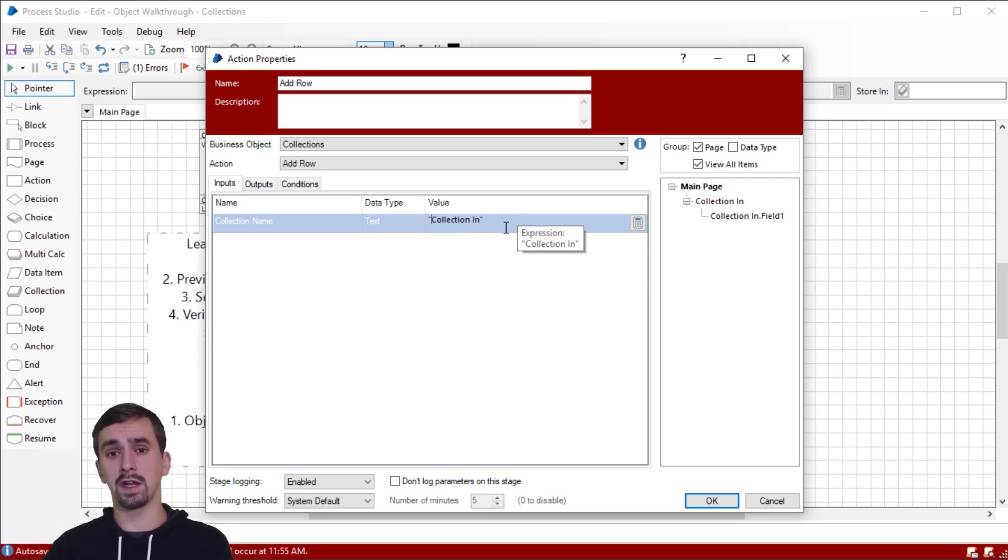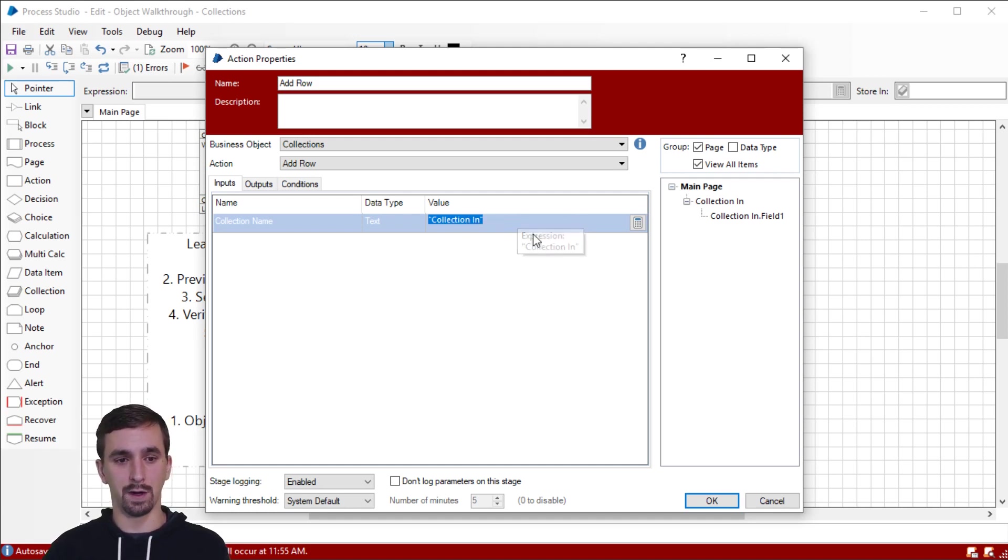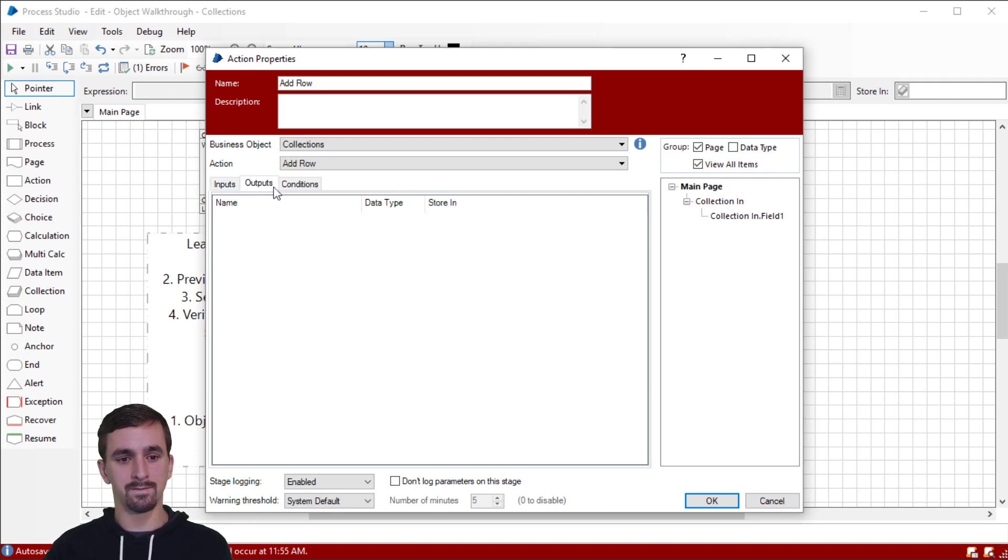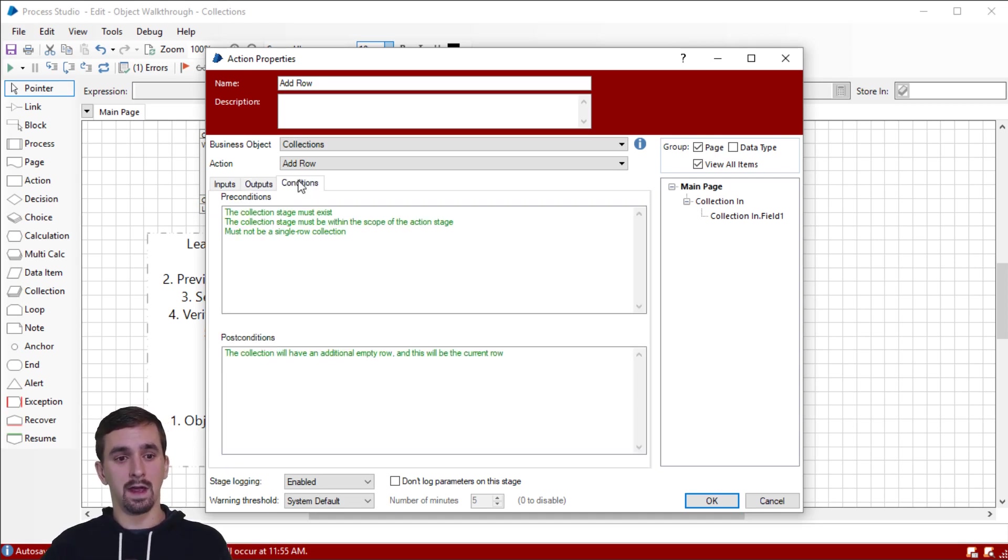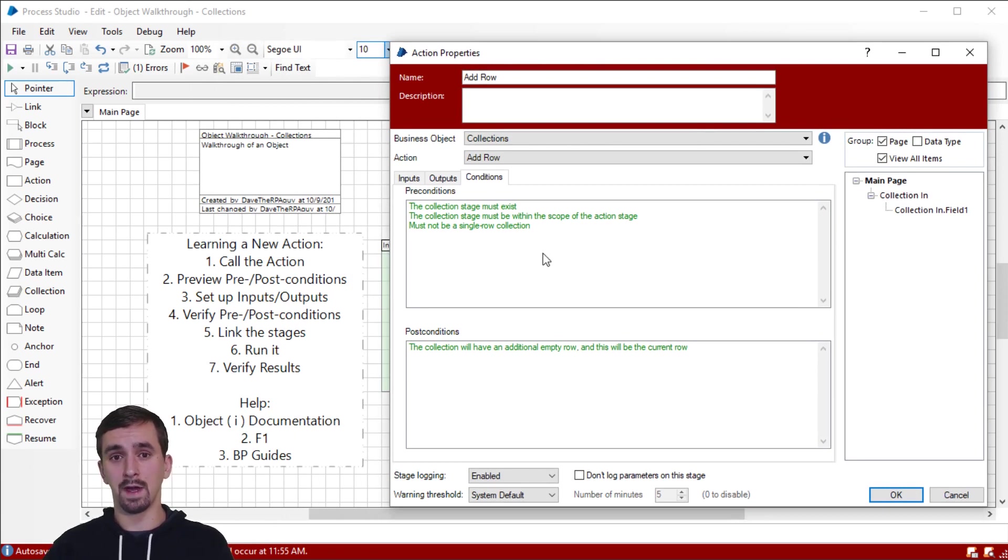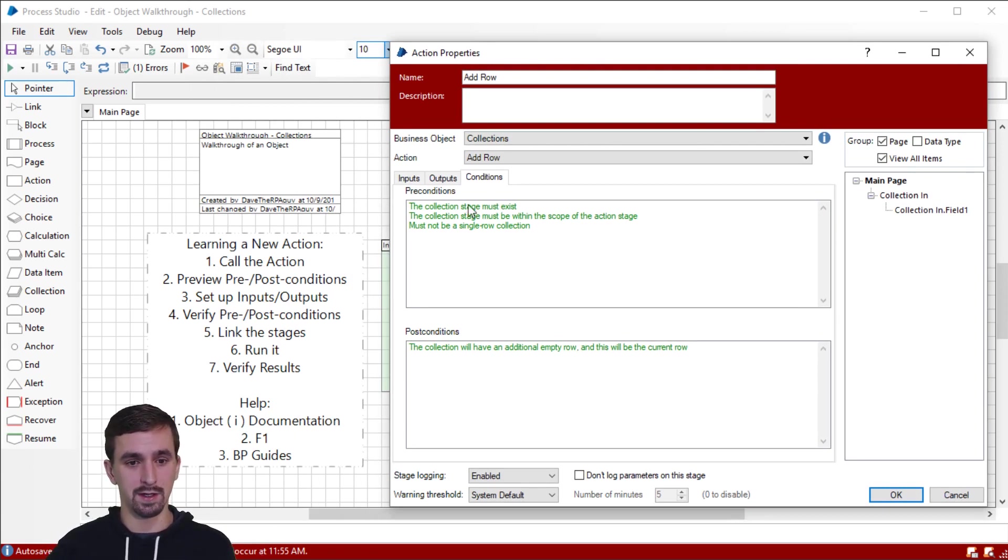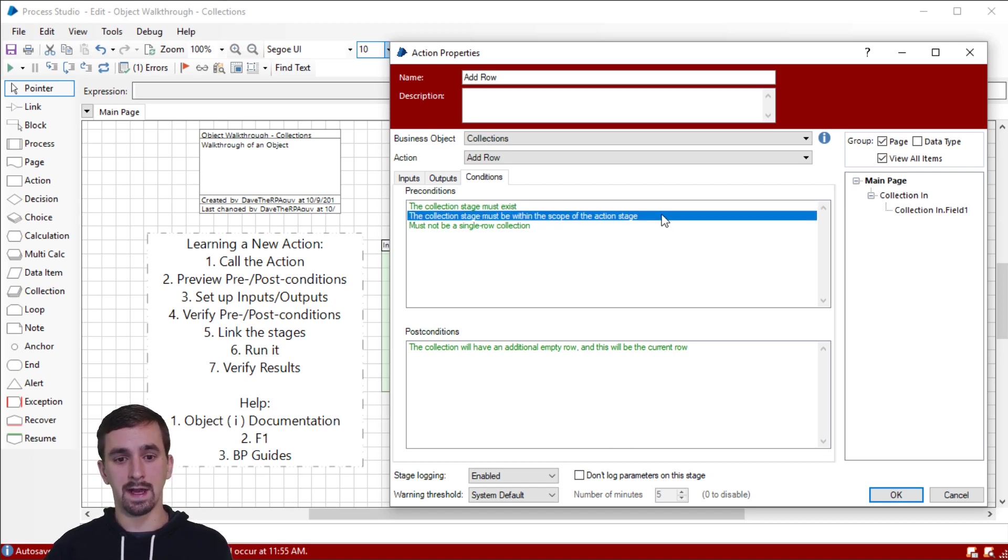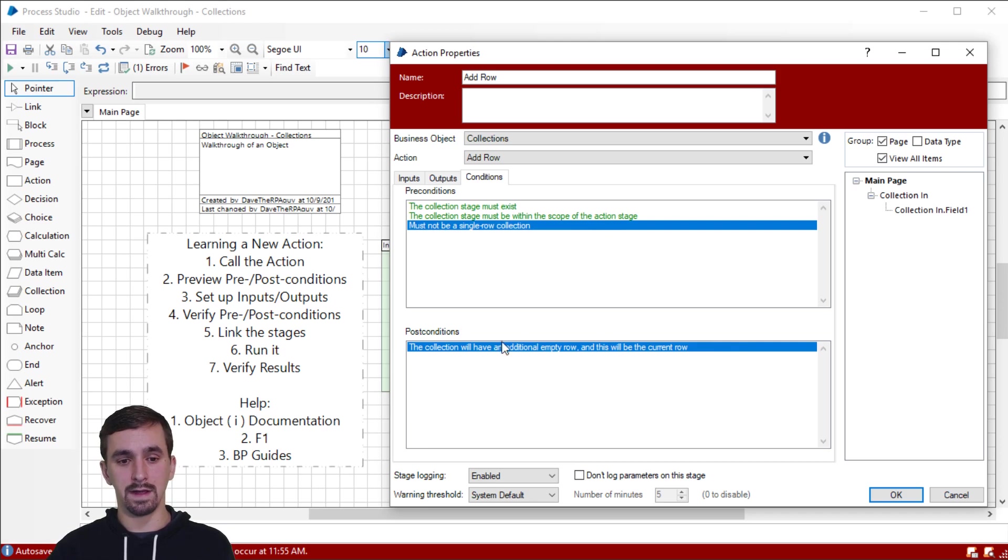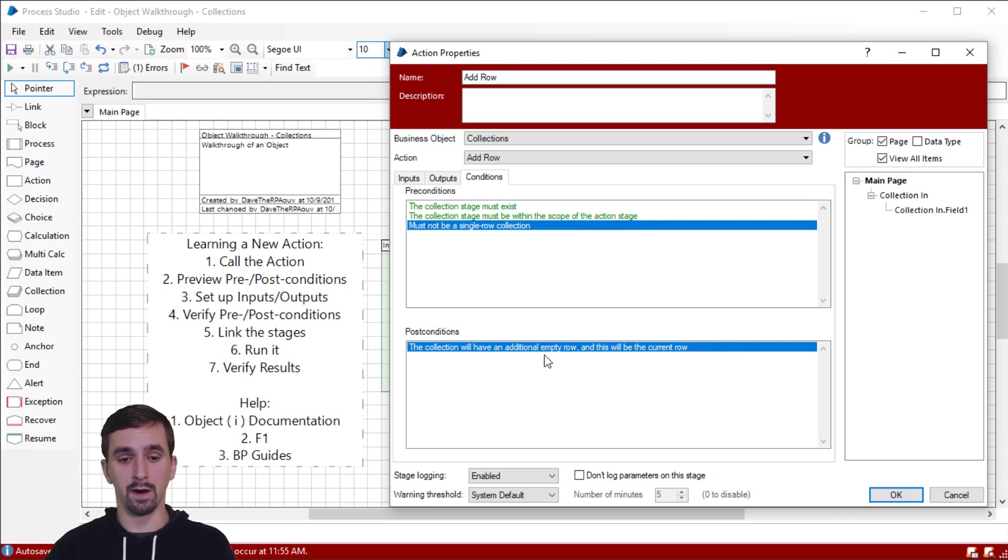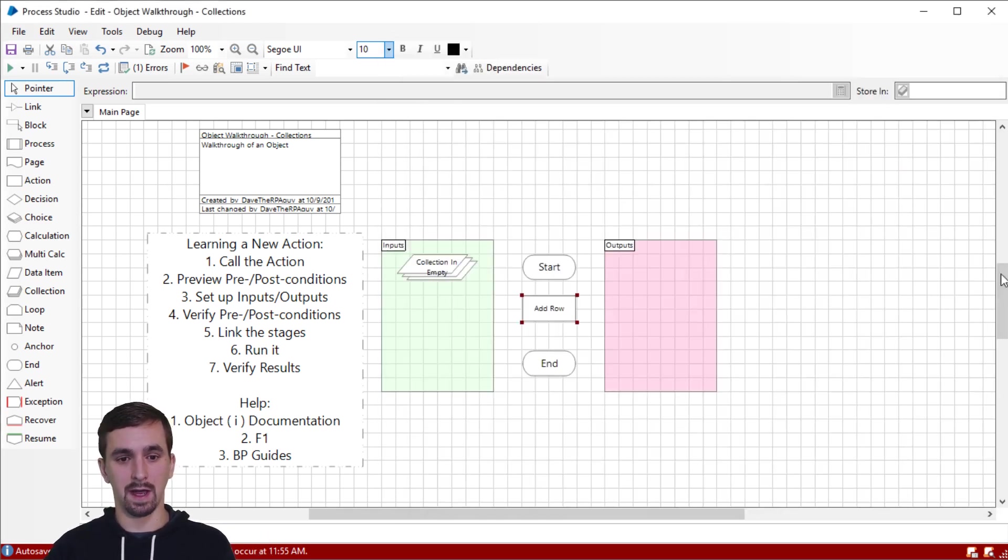So what I frequently do is I'll drop that on the page. I'll get the error. And then I'll just change these square brackets to quotation marks, which is what you got to have around a value inside of an expression field. Okay. Let's now look at our outputs. Don't have any outputs because we're going to be interacting or operating on a collection itself. And then our next step after setting up the inputs and outputs is to go verify that we have met the requirements of the preconditions and the post conditions. So we have a collection stage. It is on the same page. So it's in the scope of the action stage. And we made sure that we did not check the box that says single row collection. And then this is not actually a condition, more of a result. So afterward, we should verify that there is a new empty row and that row is selected. Let's click OK.